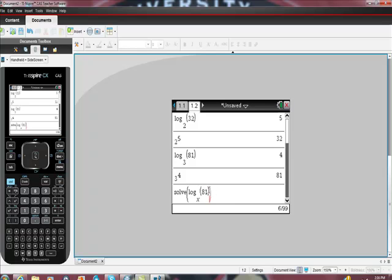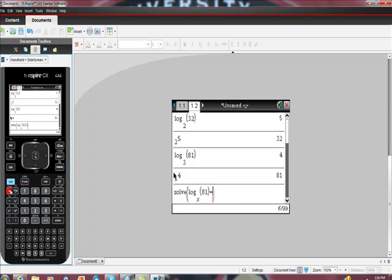Is equal to 4, right? This is the part where you've got to pay attention. You've got to put this comma here. It means in terms of this comma right there, comma, x.